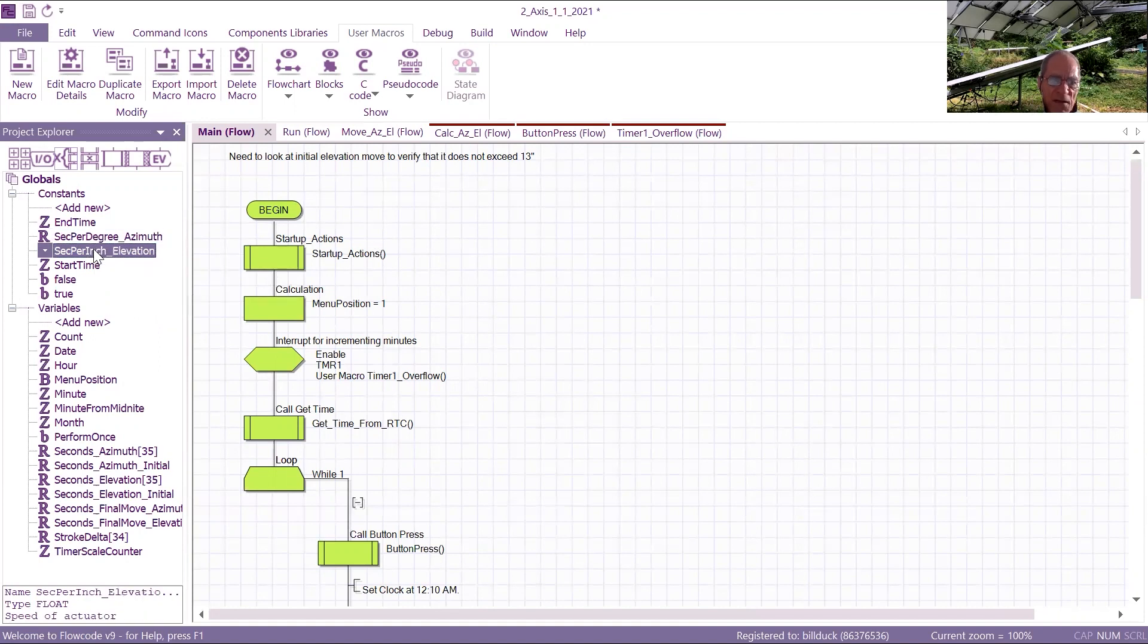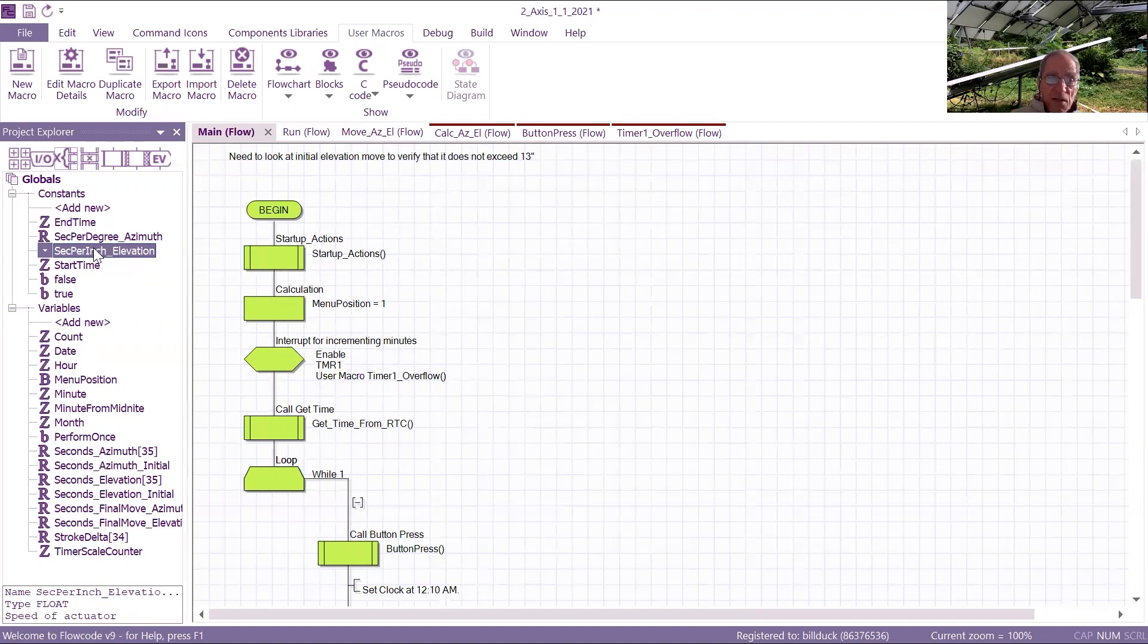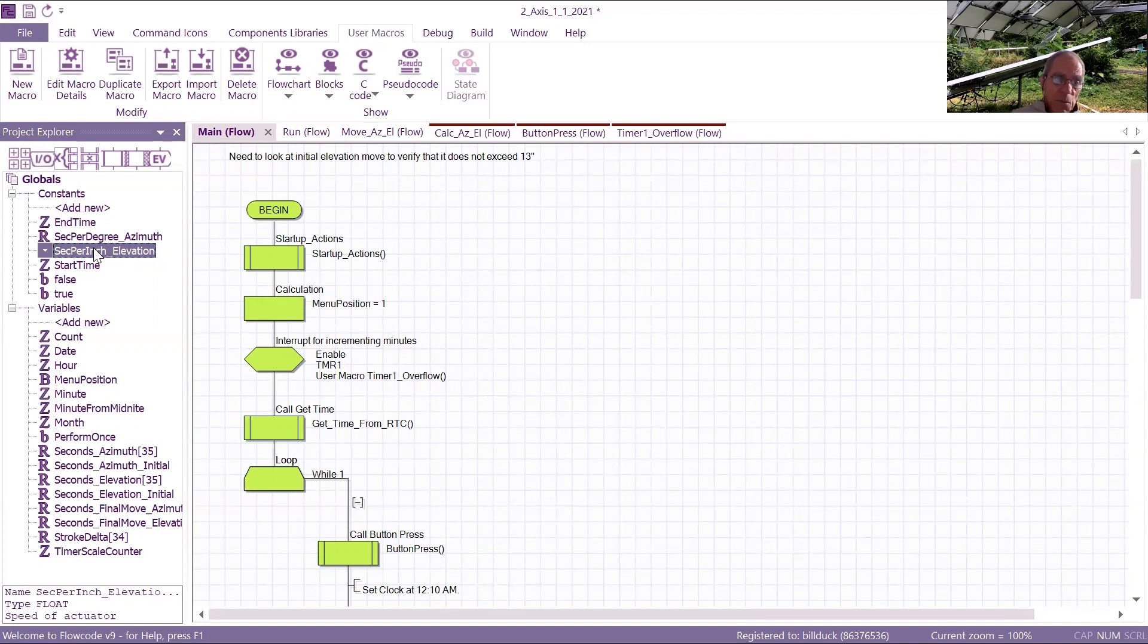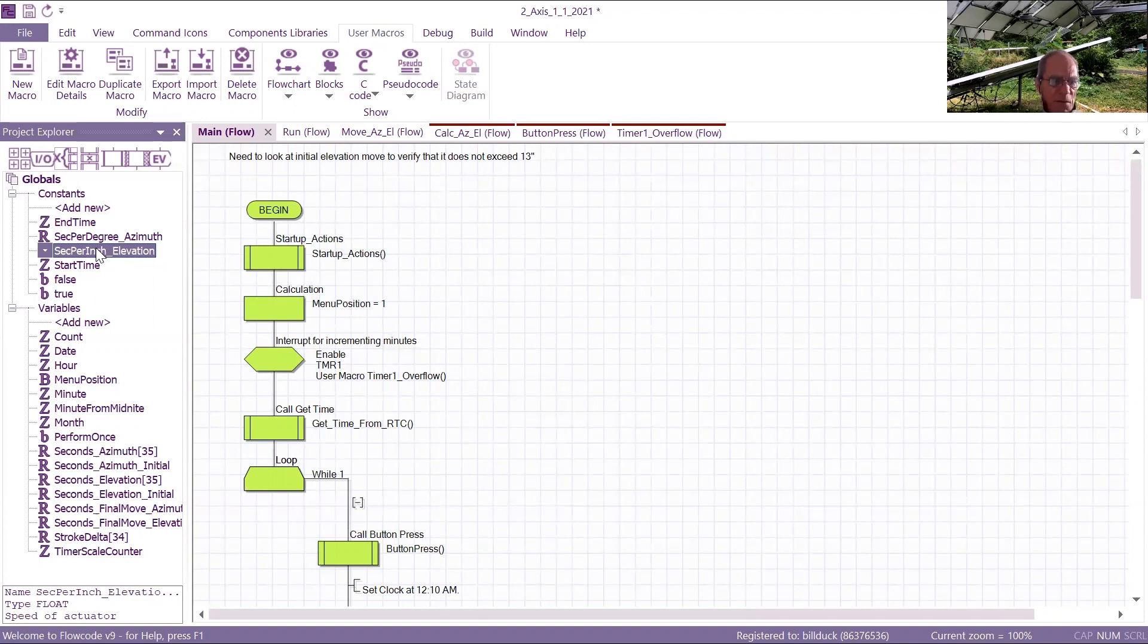Then I calculate delta azimuth elevation, and I use these two factors to convert a delta degree to time on. In the case of the elevation, there is an actuator, so I have to convert the elevation of the sun, the delta elevation, to a stroke position and then multiply that times this factor to determine the time on for the elevation actuator.